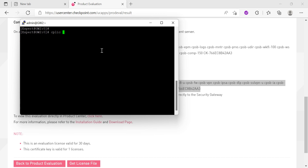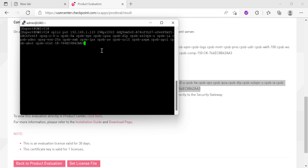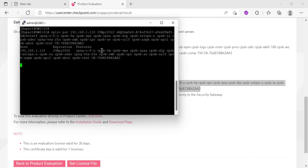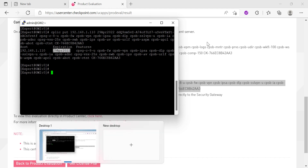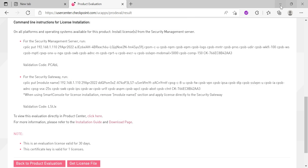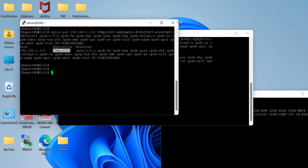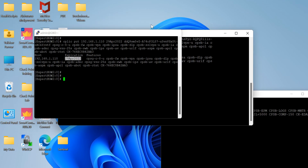Running 'cpa license put' with the license details. This gateway has also got a new license installed. Now the important part is whether, with this license, I am able to install the policy.